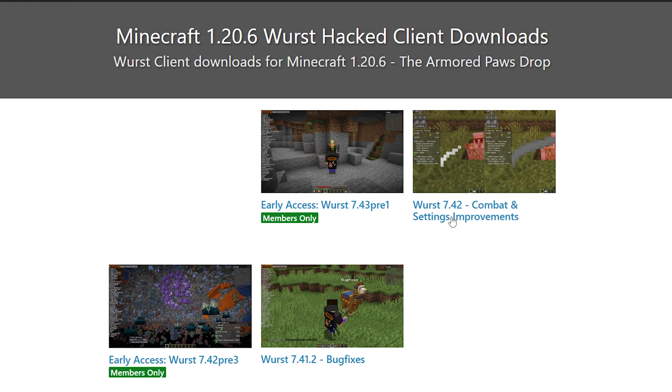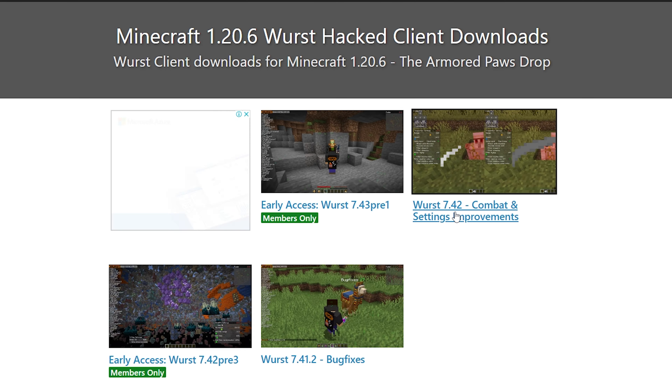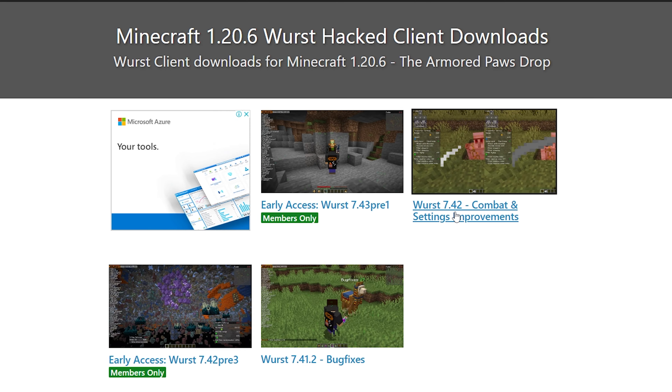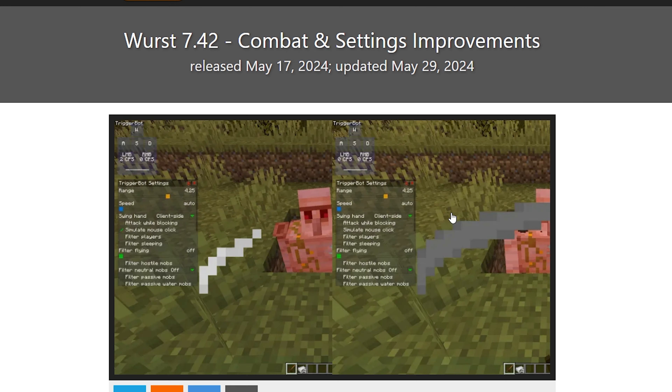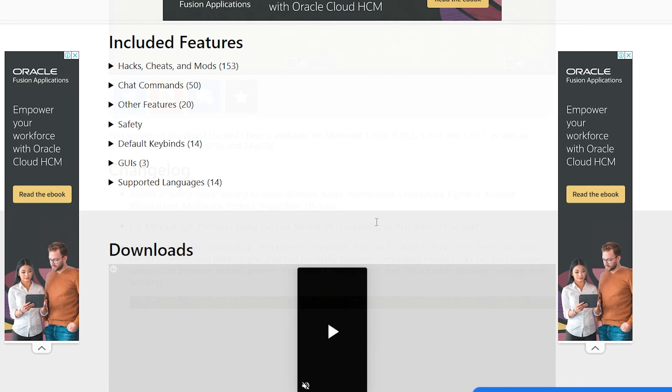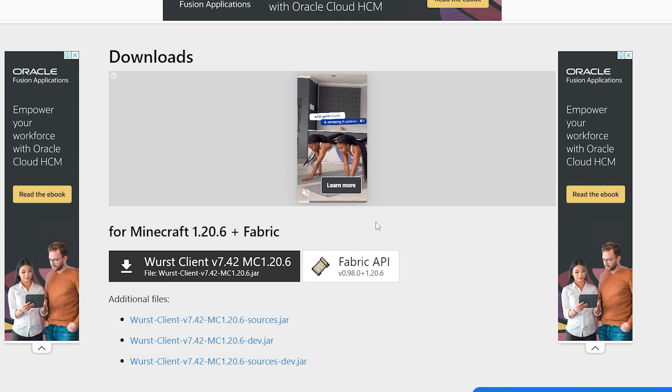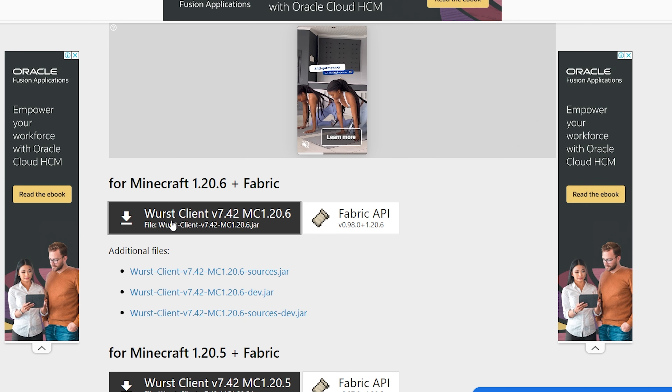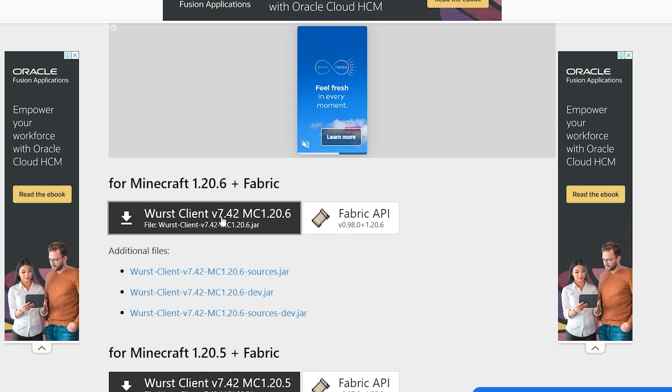Before we jump into this episode, I want to quickly shout out the legends that are my YouTube members. These videos are funded and made possible by these legends. If you enjoy this content, please consider looking at the benefits down below. Thanks guys.